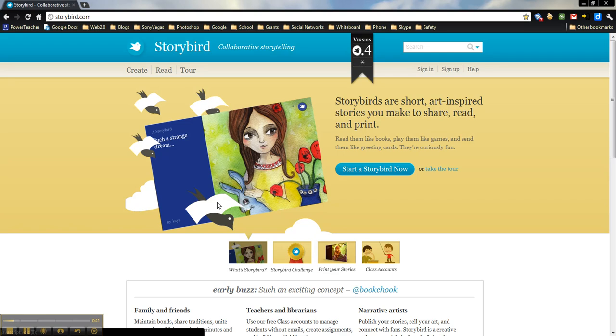So we'll talk a little bit more about Storybird and how to use it in our next segment, but for this one I just want to show you how to sign up for a class account and how to use the teacher dashboard.